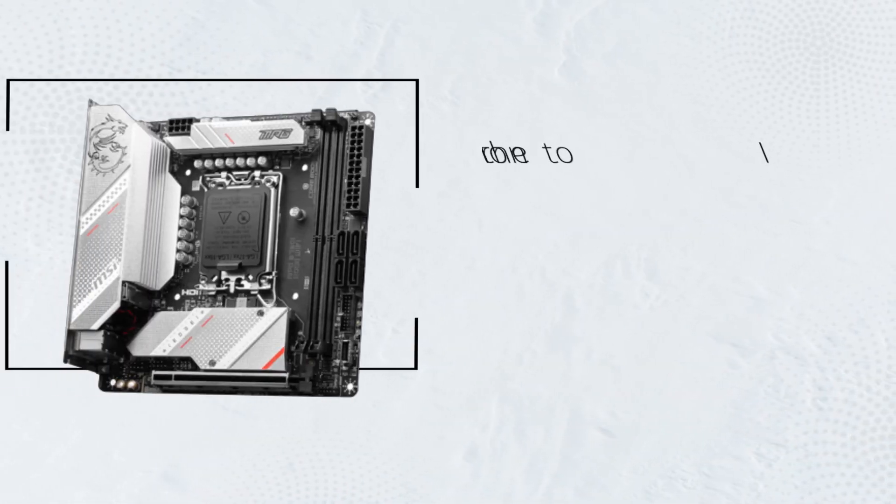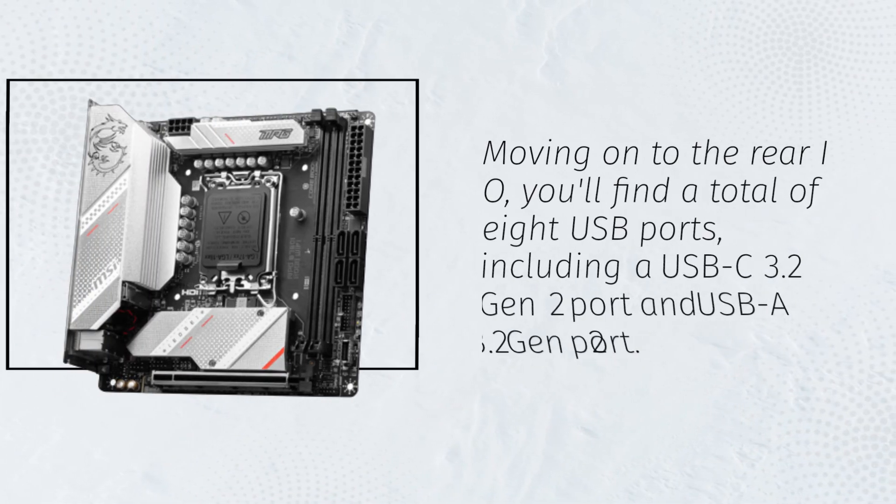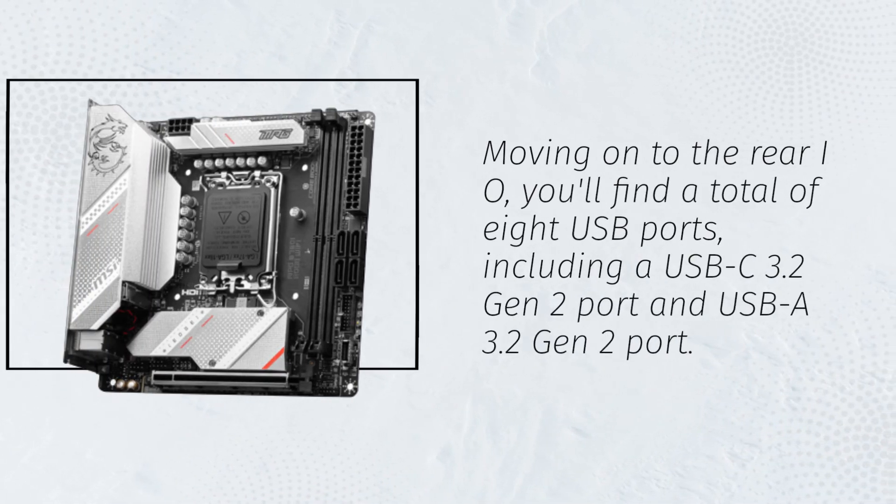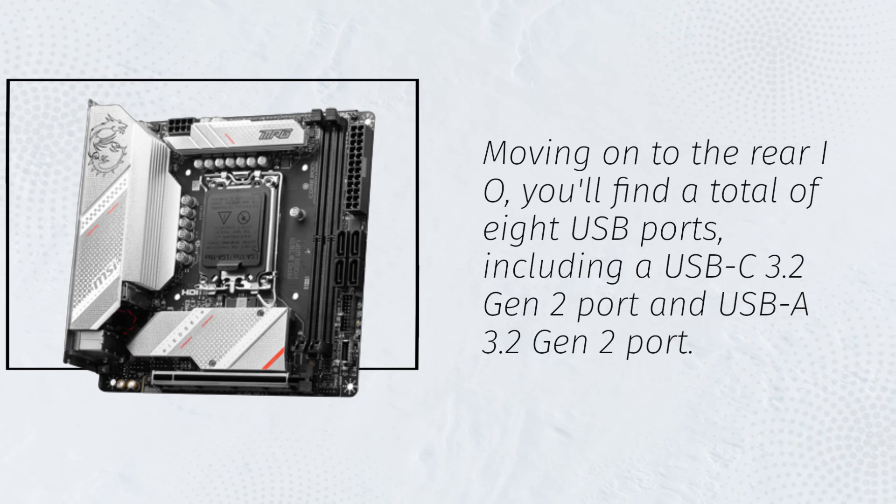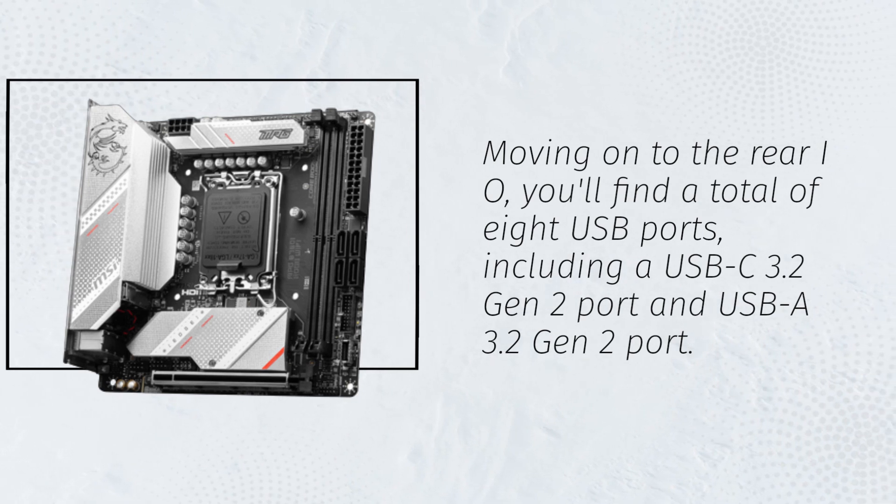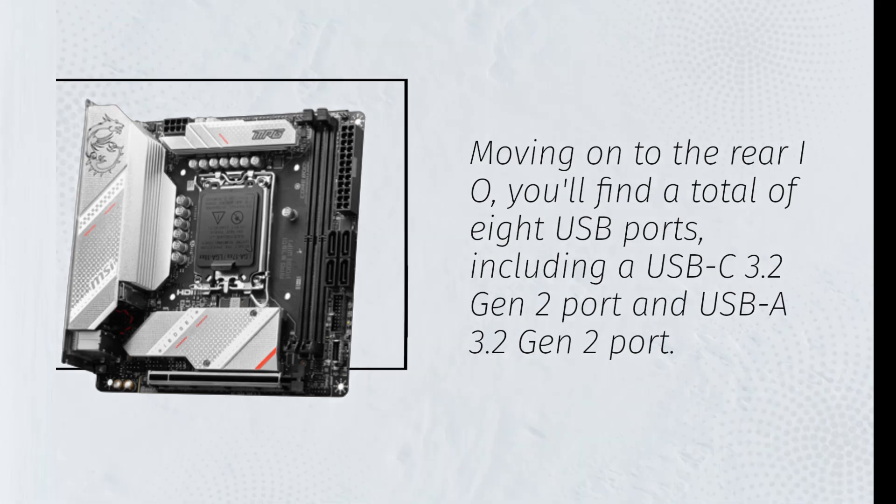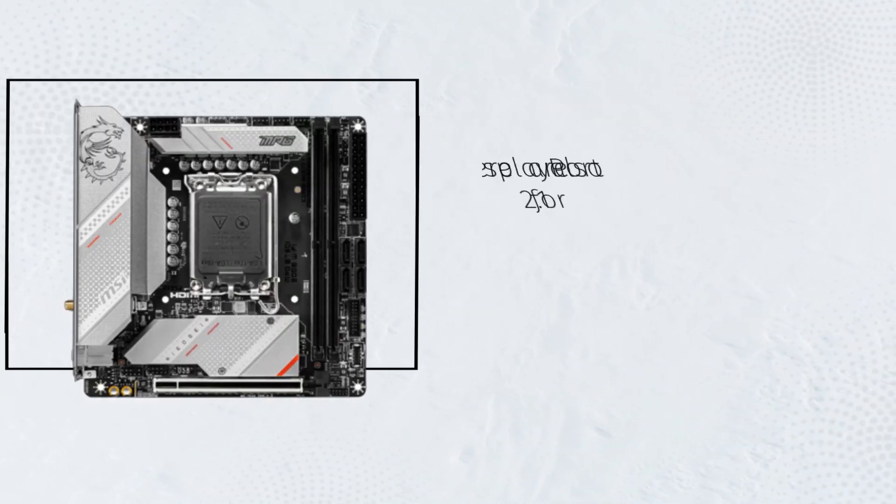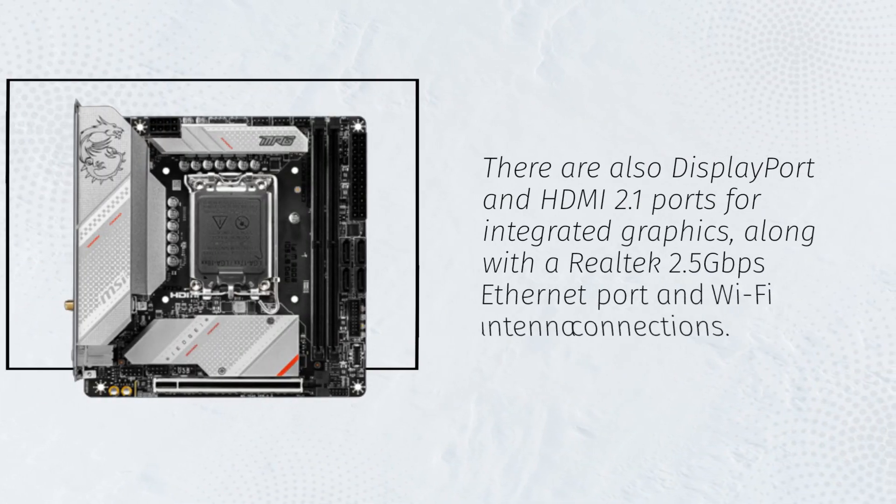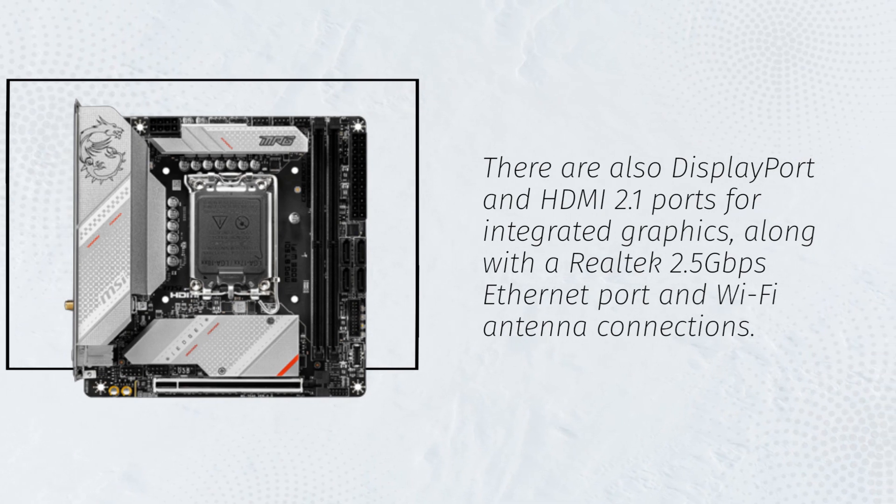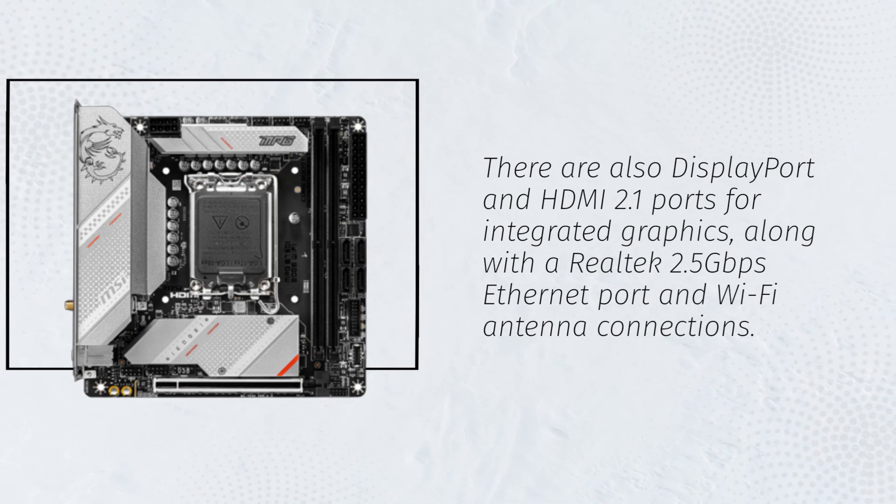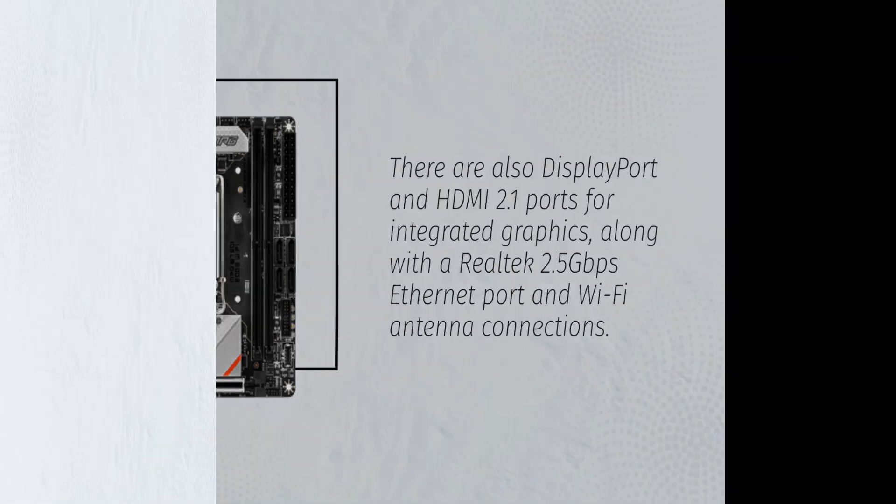Moving on to the rear I/O, you'll find a total of eight USB ports, including a USB-C 3.2 Gen 2 port and USB-A 3.2 Gen 2 port. There are also DisplayPort and HDMI 2.1 ports for integrated graphics, along with a Realtek 2.5 Gbps Ethernet port and Wi-Fi antenna connections.